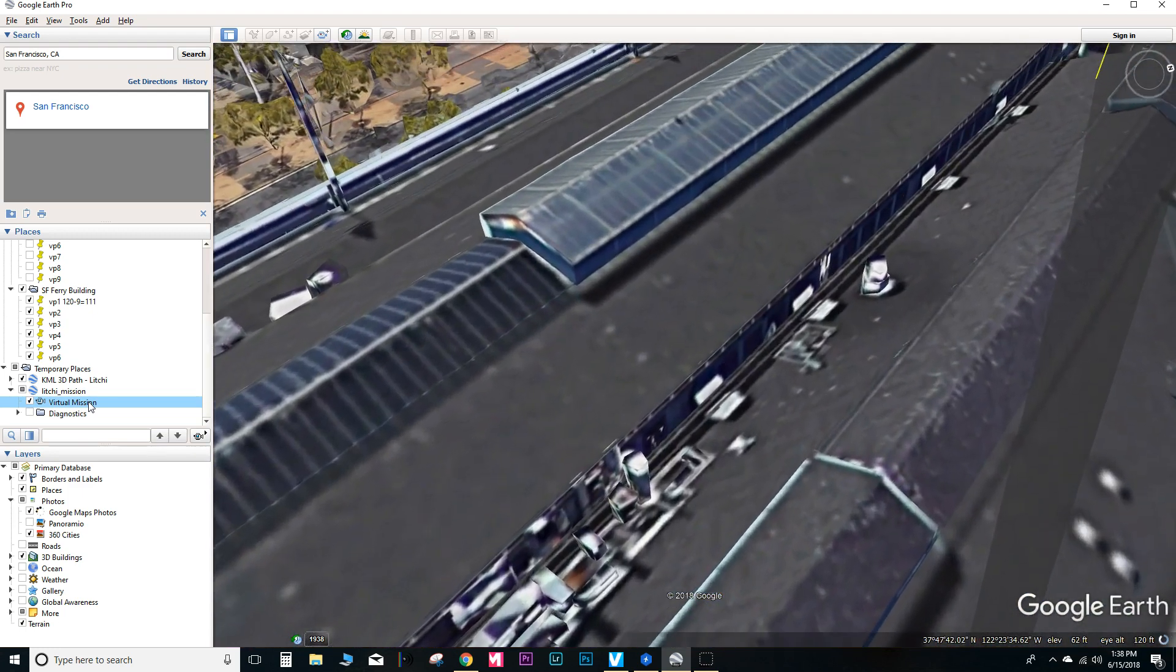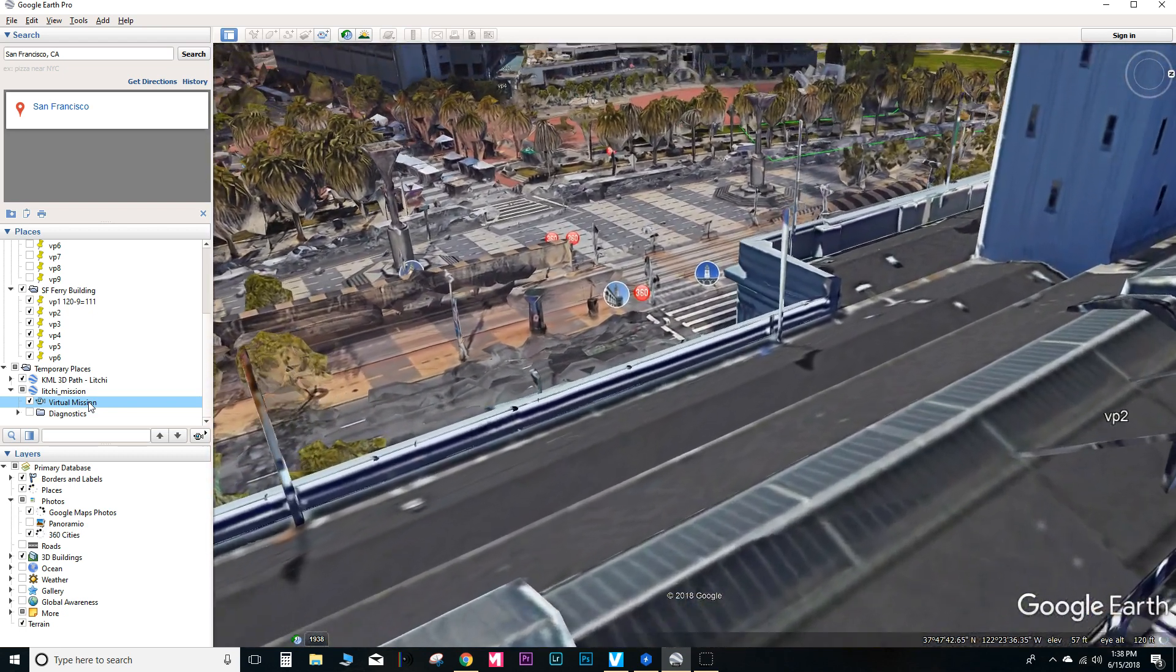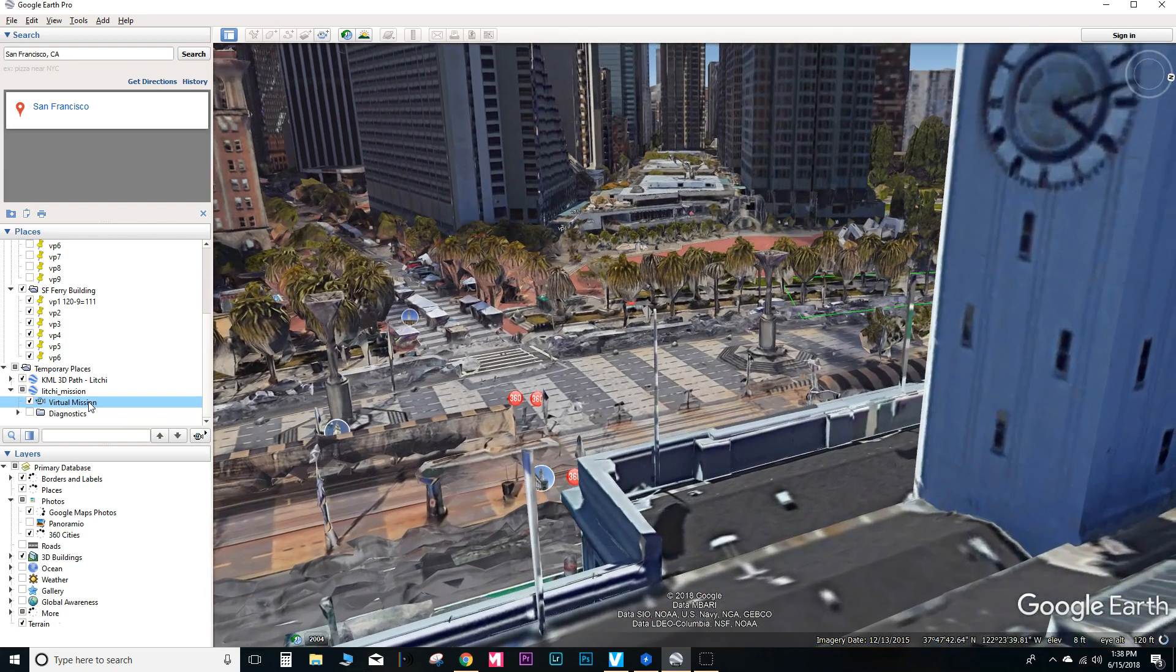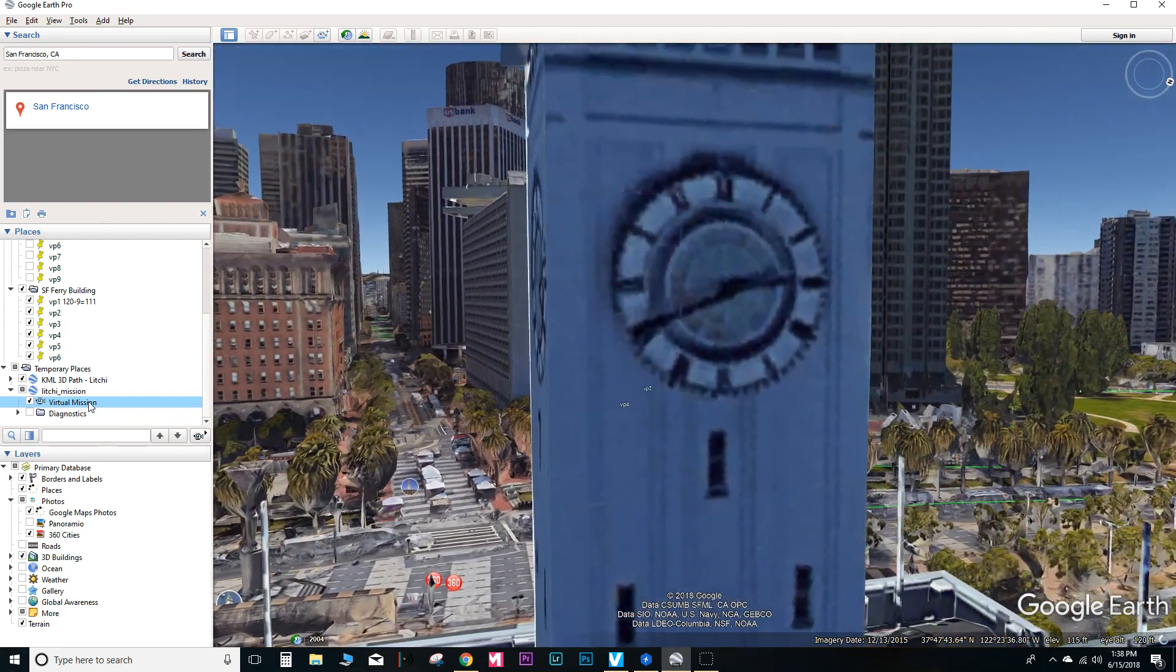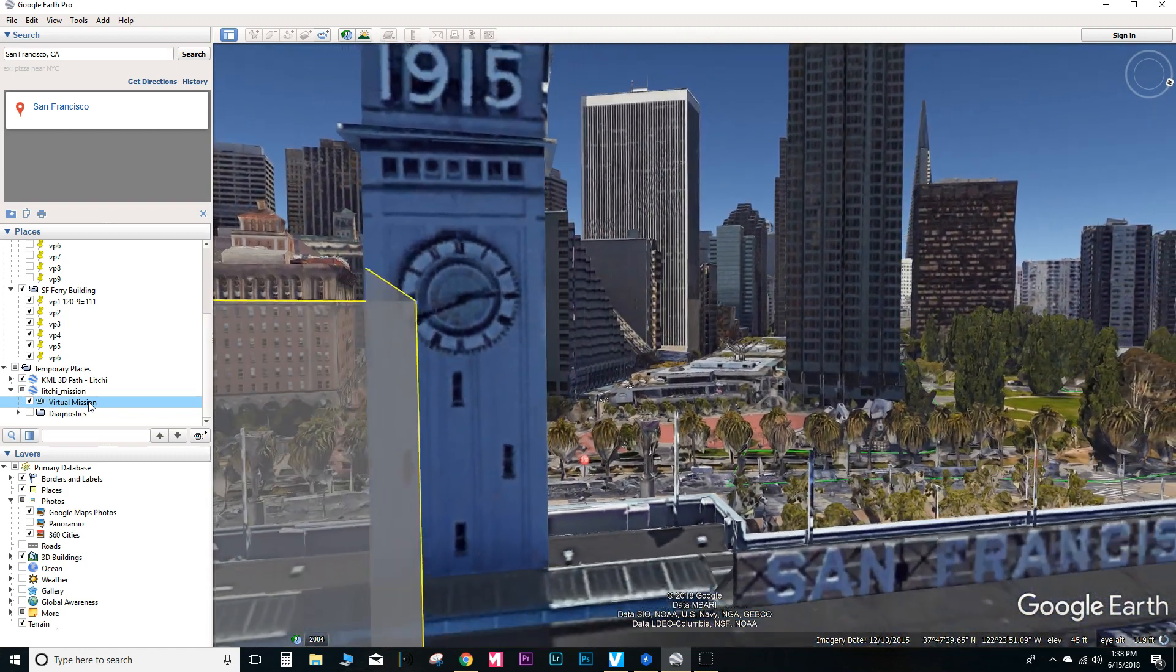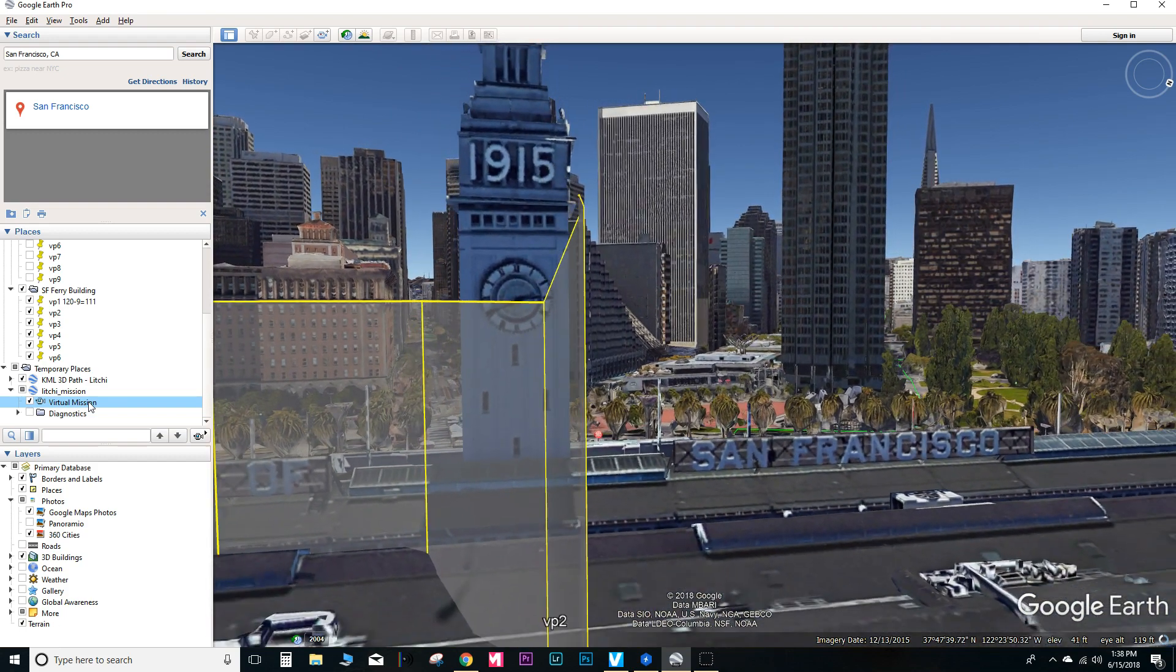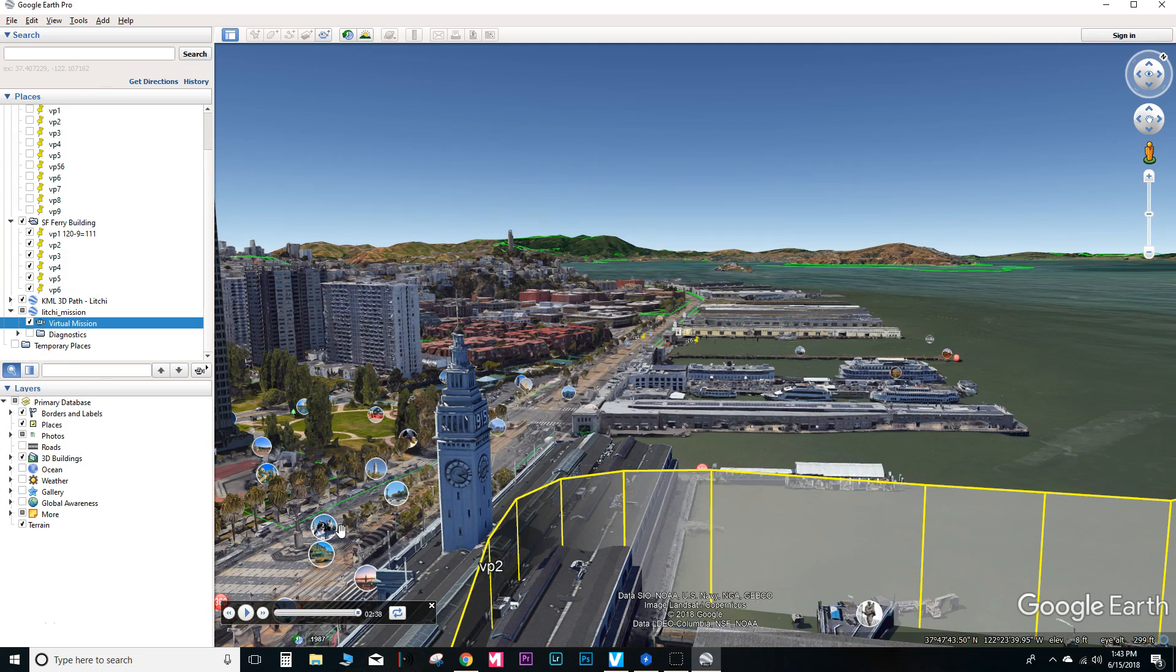And there's the tower. And so the first main camera point is right there. It's a little bit off. Don't know the reason why. But when I actually fly the mission and record the video, it's going to be pretty spot on.